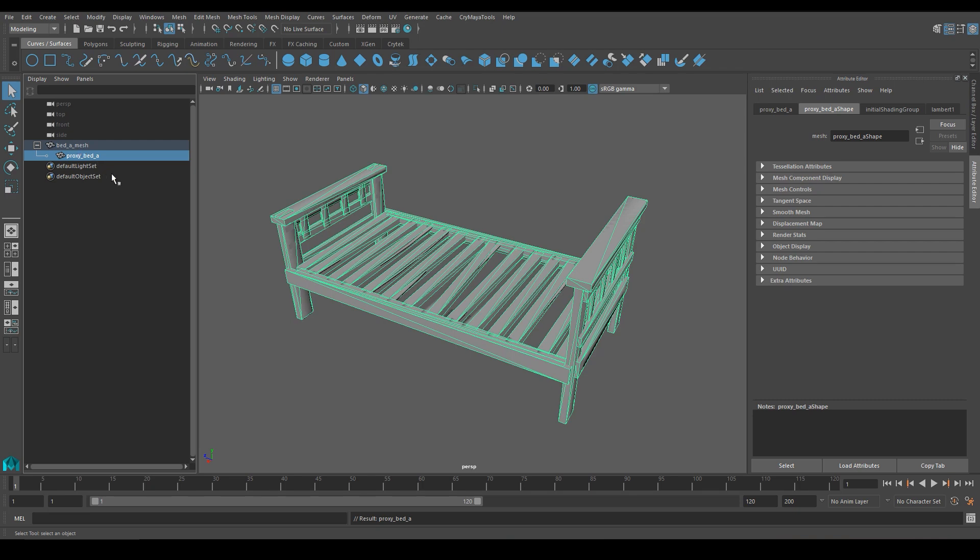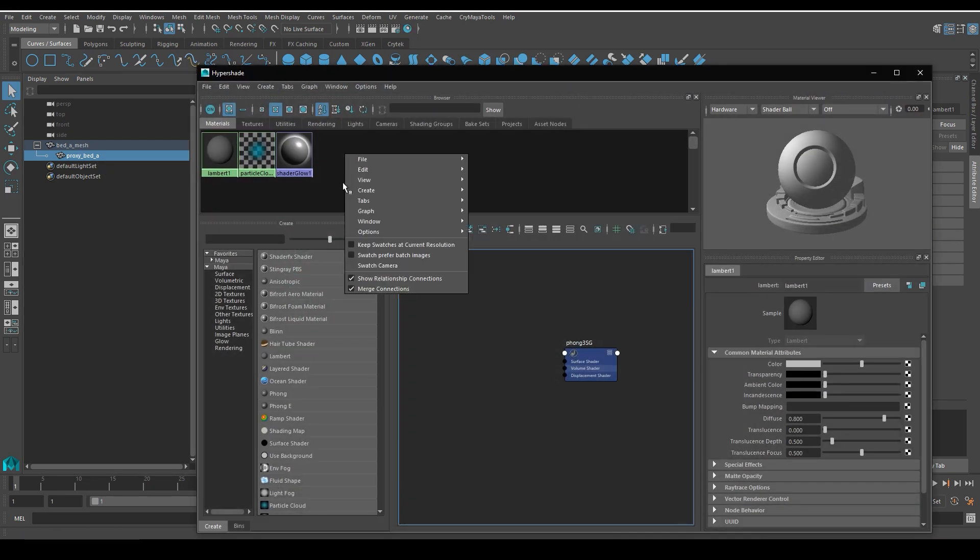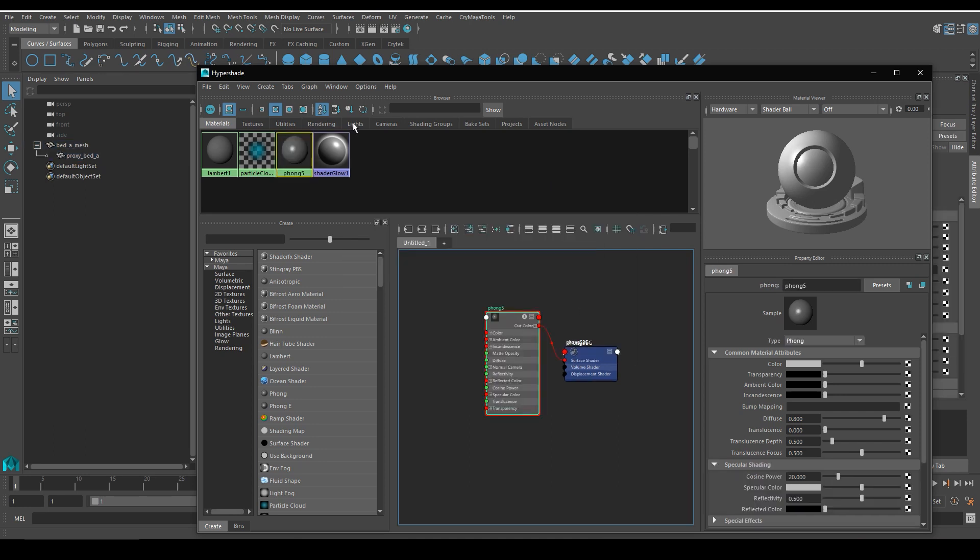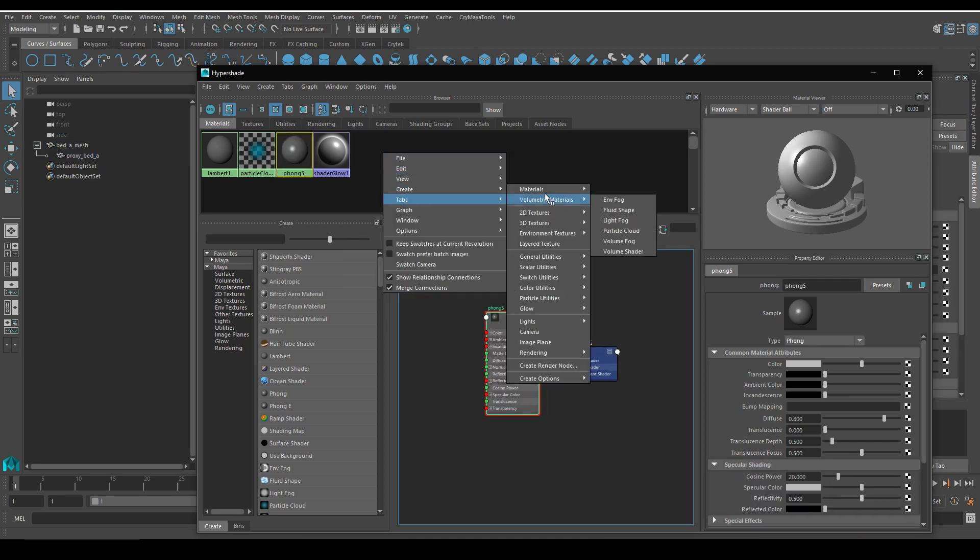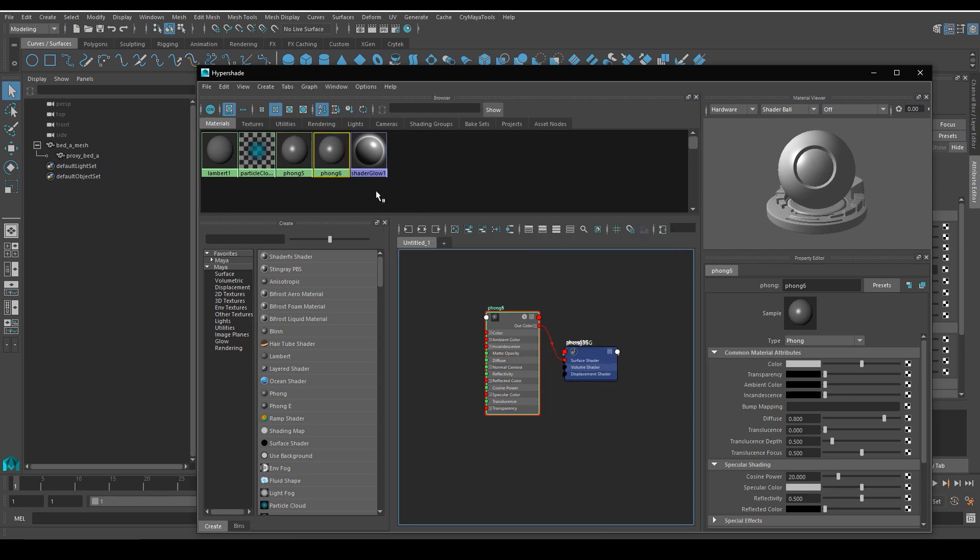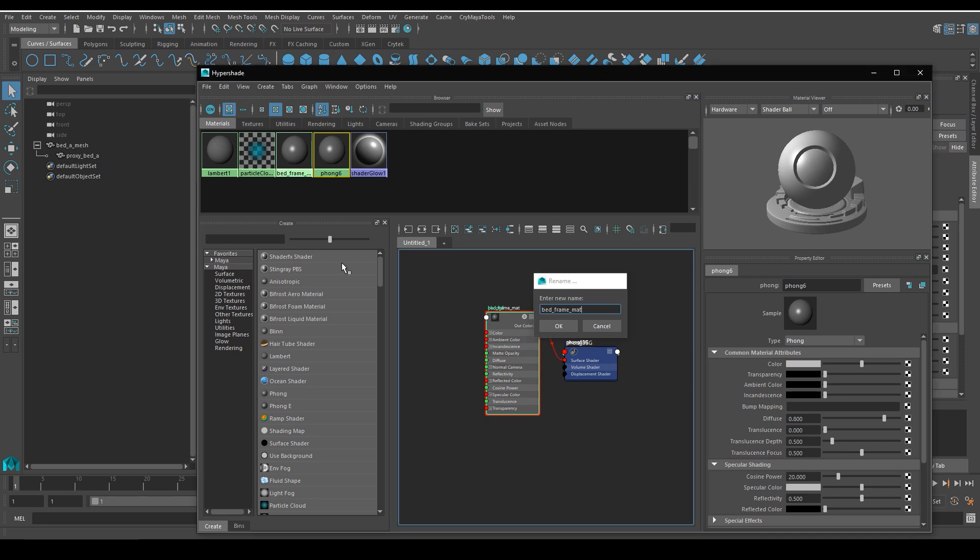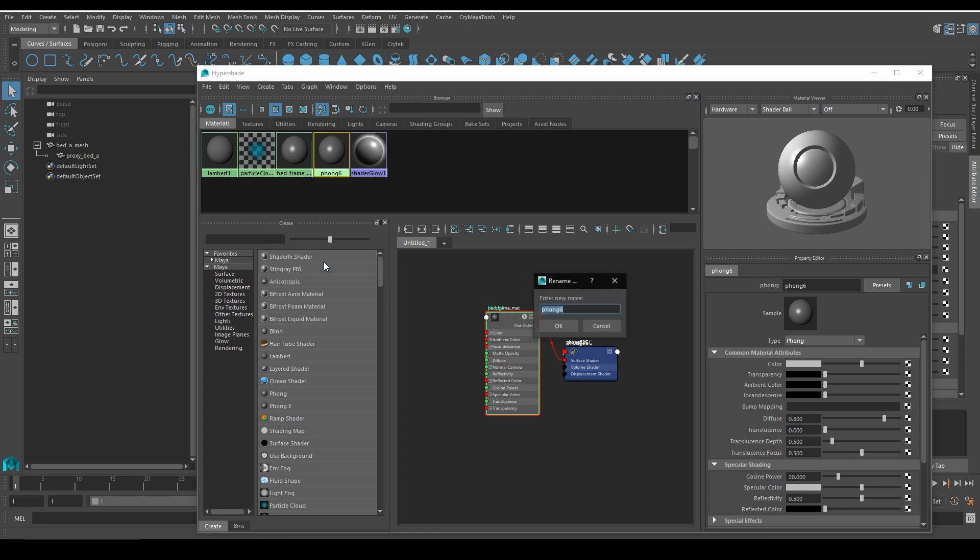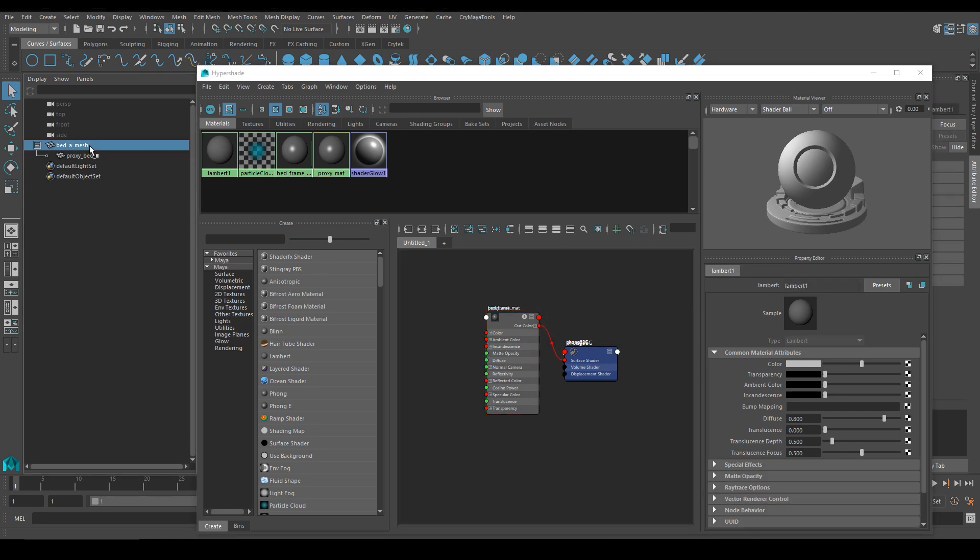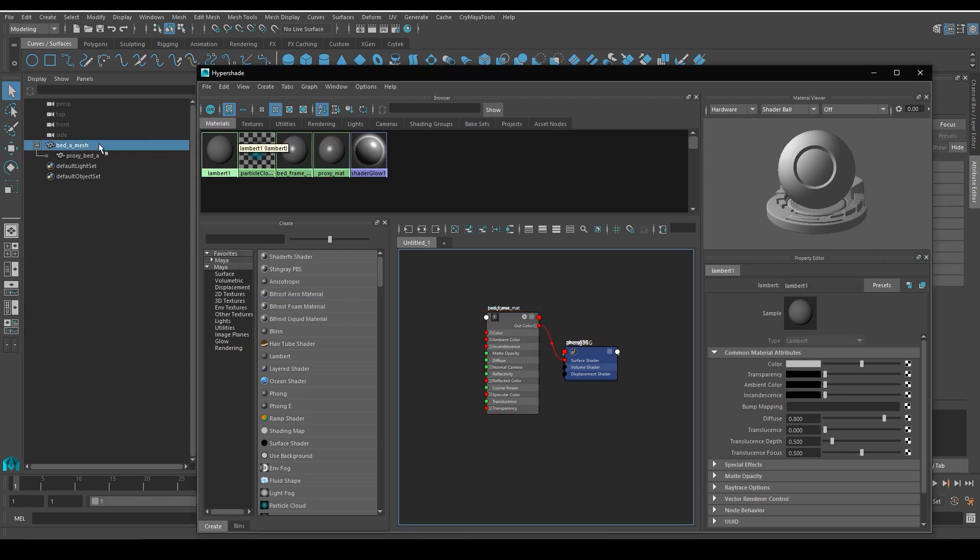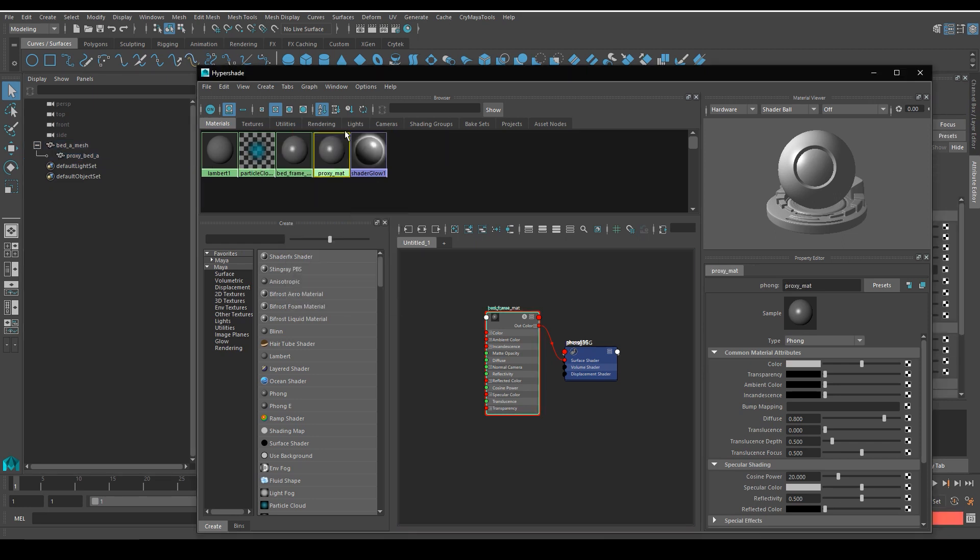For the material setup, I'm simply going to open Hypershade and I'll create two Phong materials. As I said before, remember to always use the Phong shader for everything you want to import into CryEngine. Now I'm going to rename both of these materials accordingly. The first one will be the name of my bed frames material, which can have any name you want. I'll just name it bed underscore frame underscore matte, and I'll rename the other material as well. And this one will be my proxy underscore matte. Now I'll select both the bed frame and the proxy, and I'll assign the two materials accordingly. And that's it.